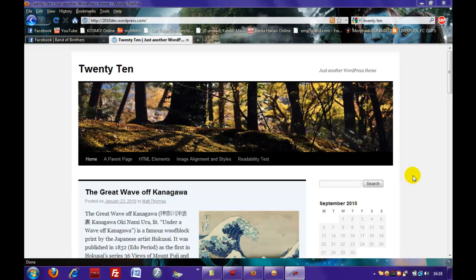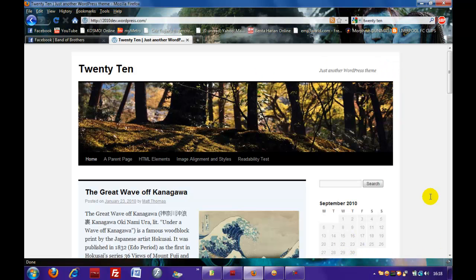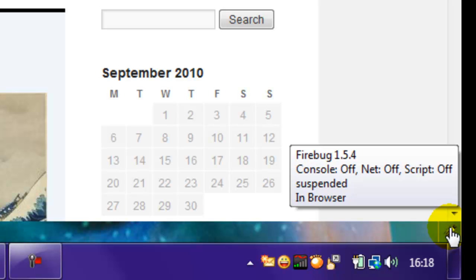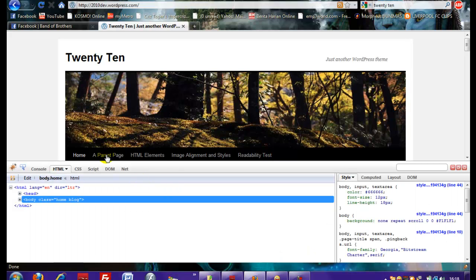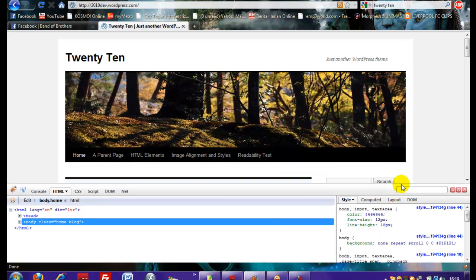Hi everyone, today I'm going to show you how to add a second navigation bar on the top of the 2010 header. Before we start, make sure you have installed the Firebug add-on on your Firefox. As you can see, there is only one navigation bar on the original 2010 theme, and this tutorial is going to show you how to add a second navigation bar on the top of the header.